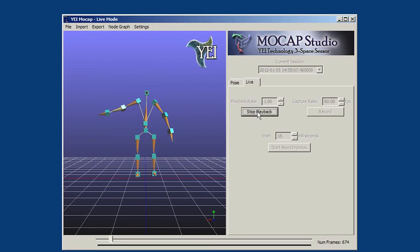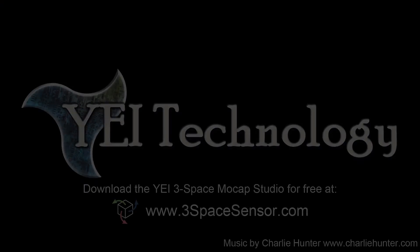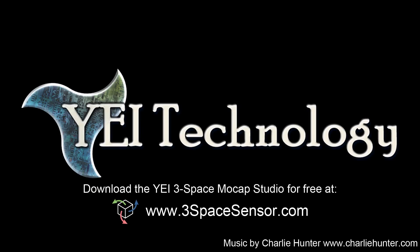If you're interested in this 3Space application or the YEI 3Space family, please visit 3SpaceSensor.com.